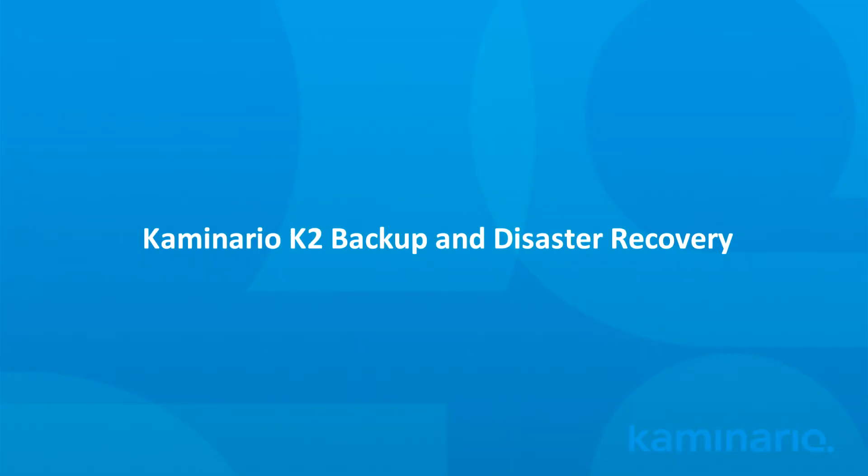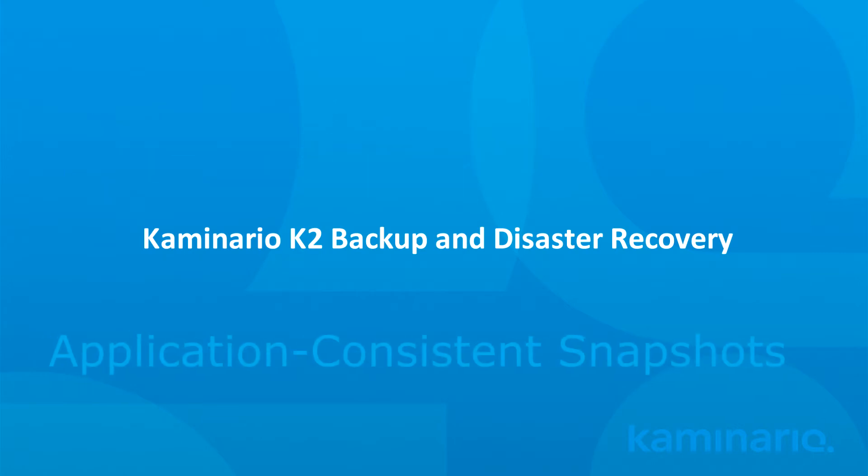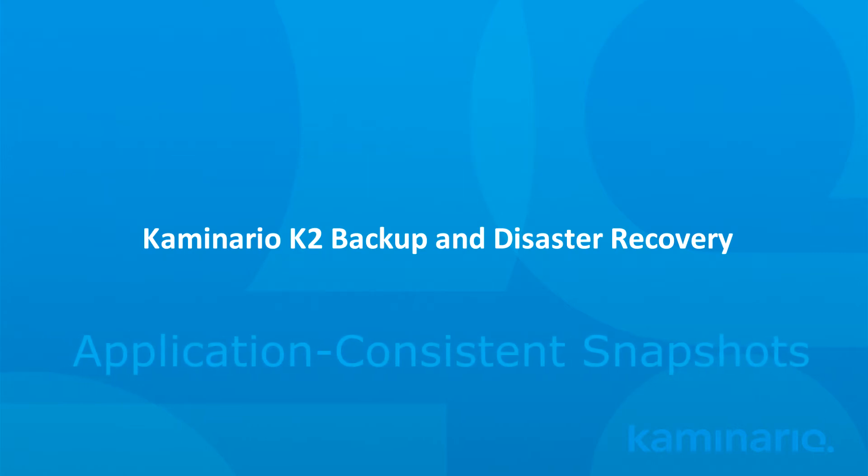Hello, my name is Dustin Harris, Senior System Engineer for Kaminario. In today's demo, we'll demonstrate how Kaminario's K2 All-Flash Storage Array allows you to easily and efficiently backup and restore your Microsoft SQL Server databases using application-consistent point-in-time snapshots.